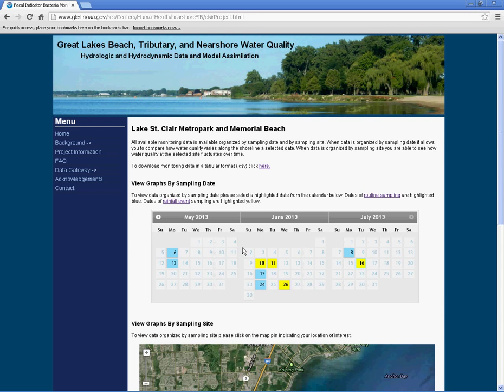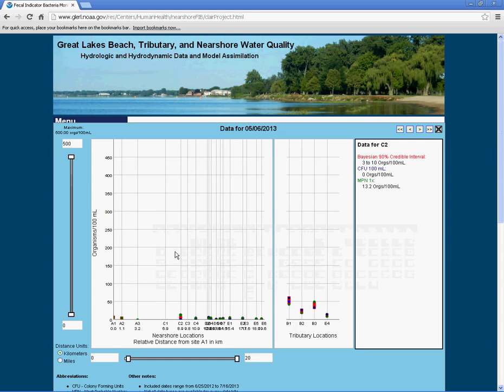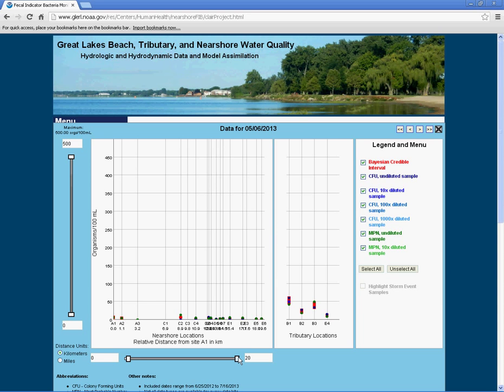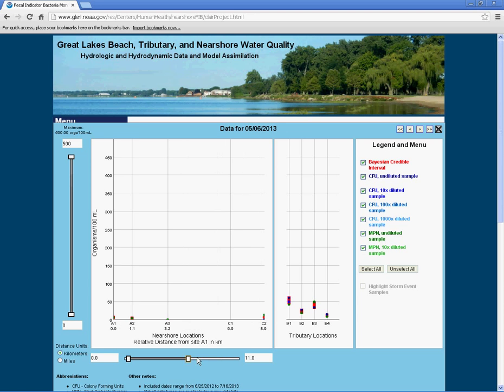By clicking on a date, a pop-up window will appear. The graph displays fecal indicator bacteria counts for each site. On each axis of the graph, there are sliding bars.